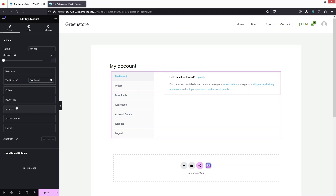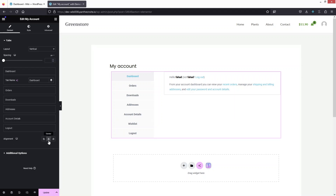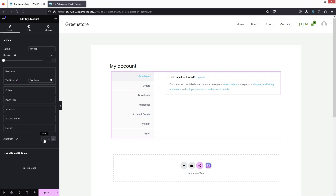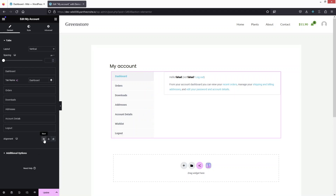In the same way, you can rename any tab item from here. After that, we have the alignment option — you can center or right-align the tabs. I think the default value looks good, so we'll go back to the start.